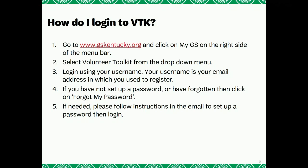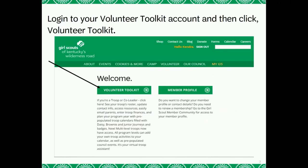If you can't remember your password, please click on the Forgot Your Password button and follow the prompts to reset. If you can't remember your username, you can call in to your local service center for assistance in logging in. Once you are logged into your account, please click on the Volunteer Toolkit option.